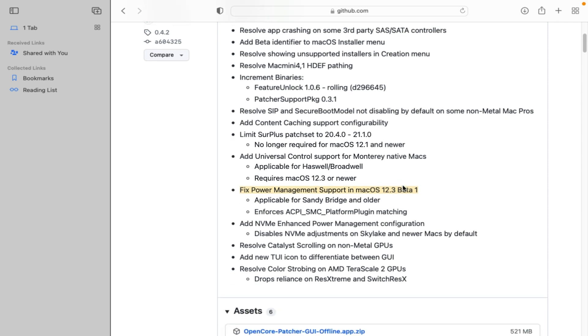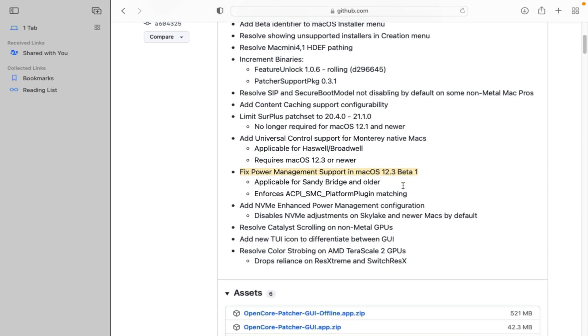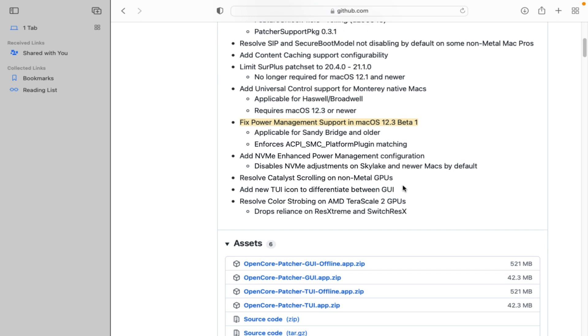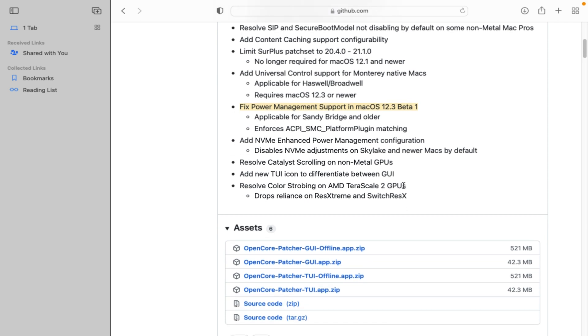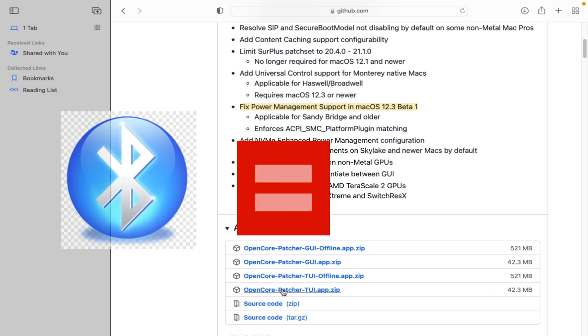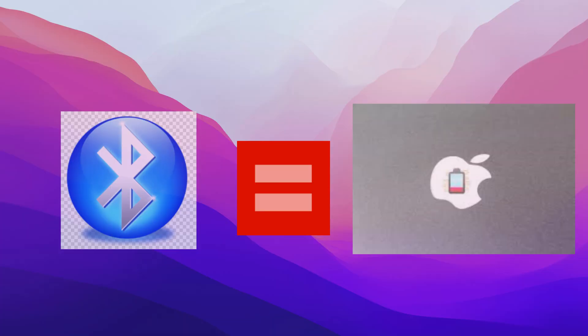Enforces ACPI SMC platform plugin matching. Add NVMe enhanced power management configuration. Disables NVMe adjustments on Skylake and newer Macs by default. Resolve catalyst scrolling on non-metal GPUs. Add new 2E icon to differentiate between GUI. Resolve color strobing on AMD TeraScale 2 GPUs. Drops reliance on Res Extreme and Switch Res X.